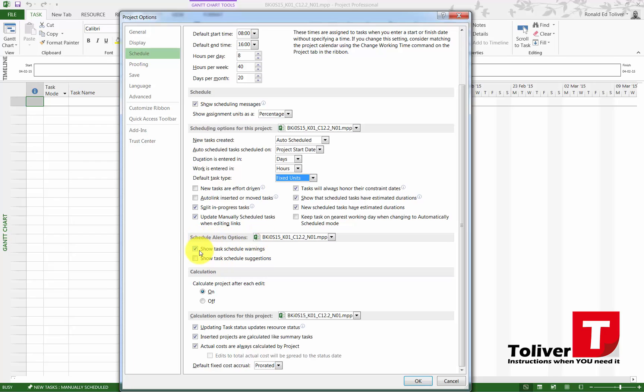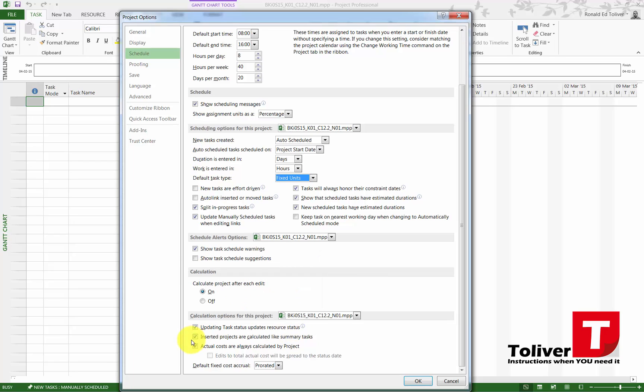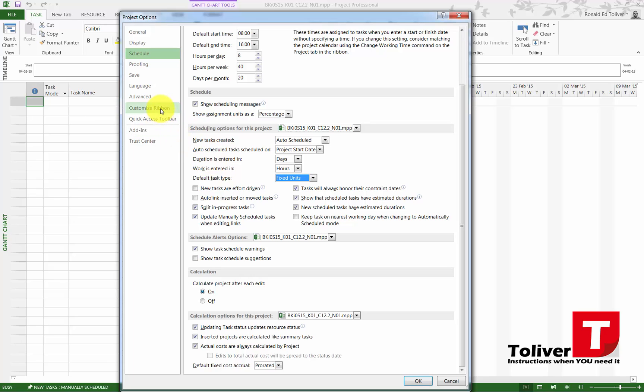Under schedule options, I like to show task schedule warnings. I want it to calculate the project after each edit. I want it to update task status updates resource. Inserted projects are calculated like summary tasks. Actual cost is always calculated by project.